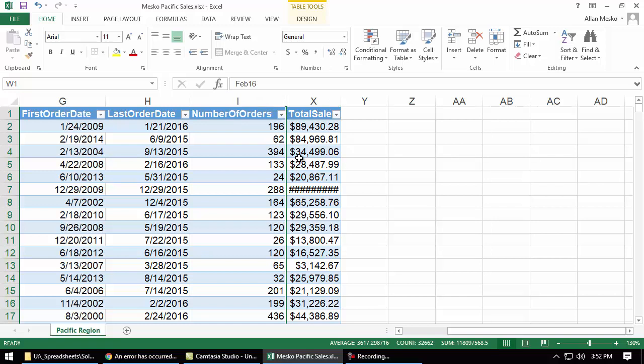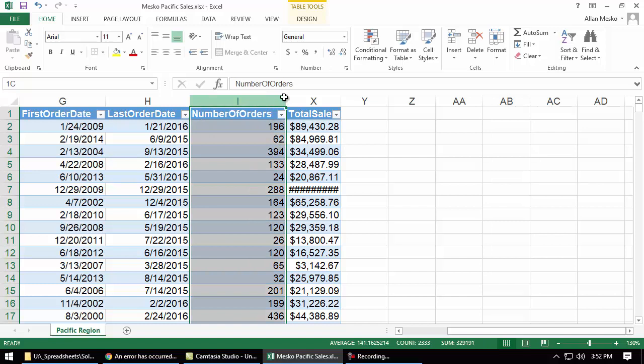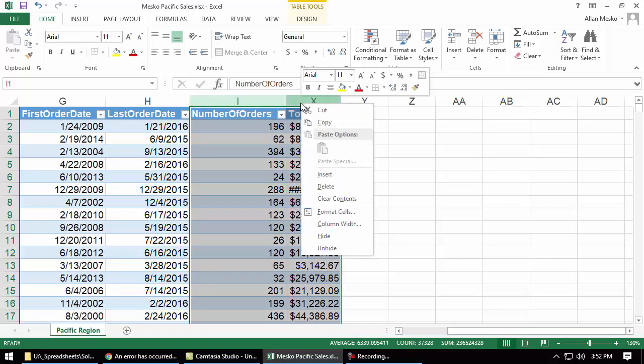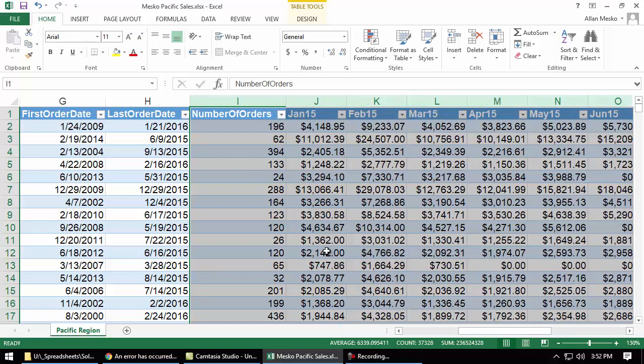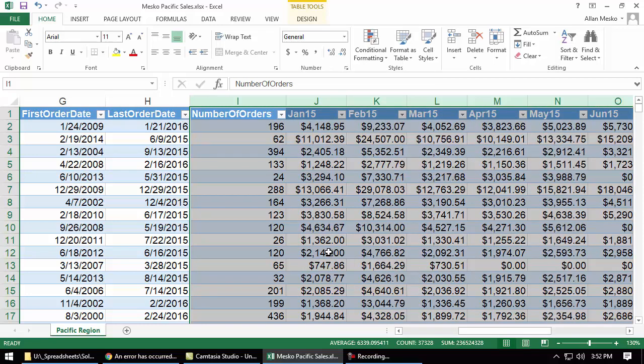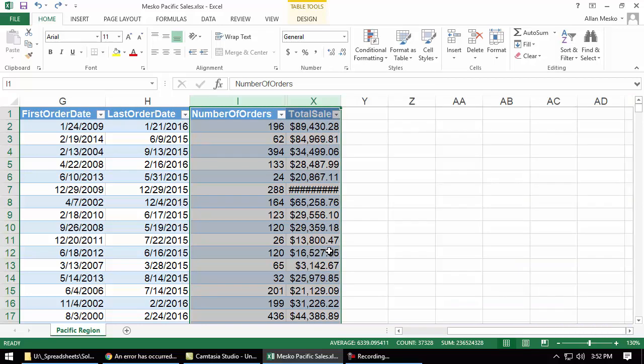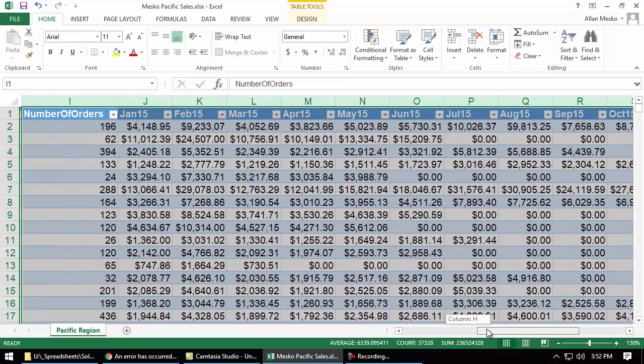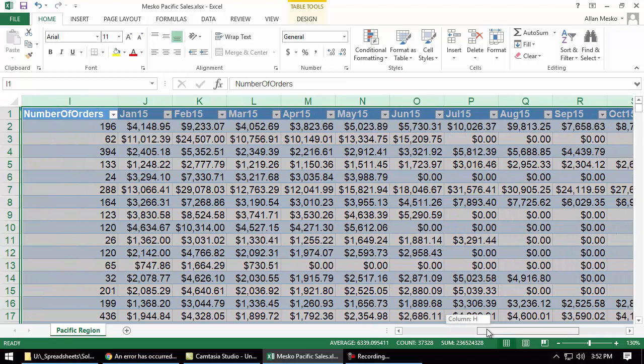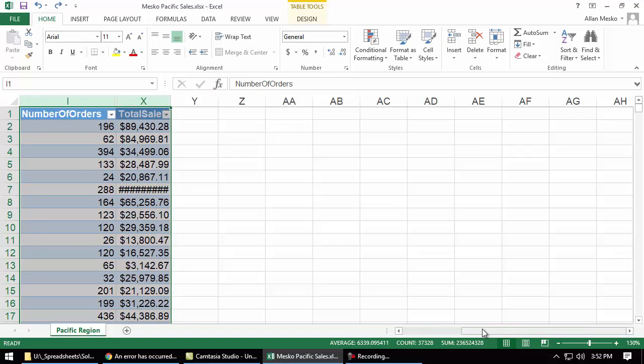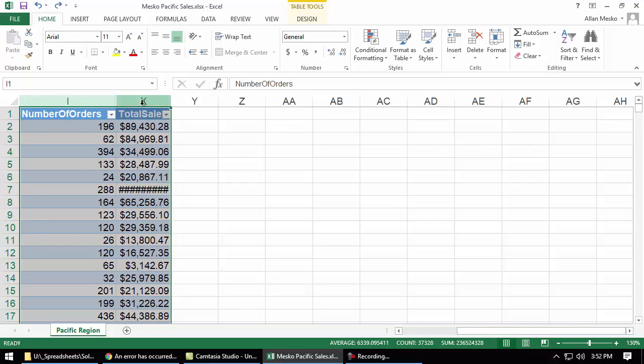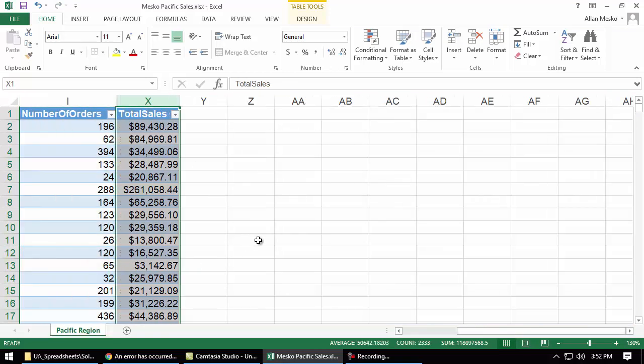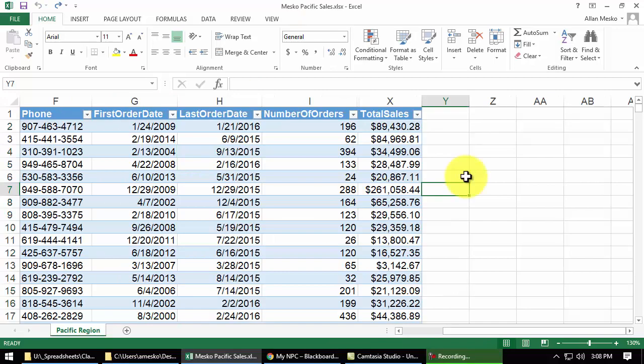If we want to unhide those columns, typically, one of the easy ways to do it is to select this column, and then drag across the hidden columns, and now say unhide, and everything in between there will be unhidden. But we want to leave them hidden, and it looks like I need to widen this column. Whoops! I widened everything because I had selected everything. Let's just select this column and widen it.